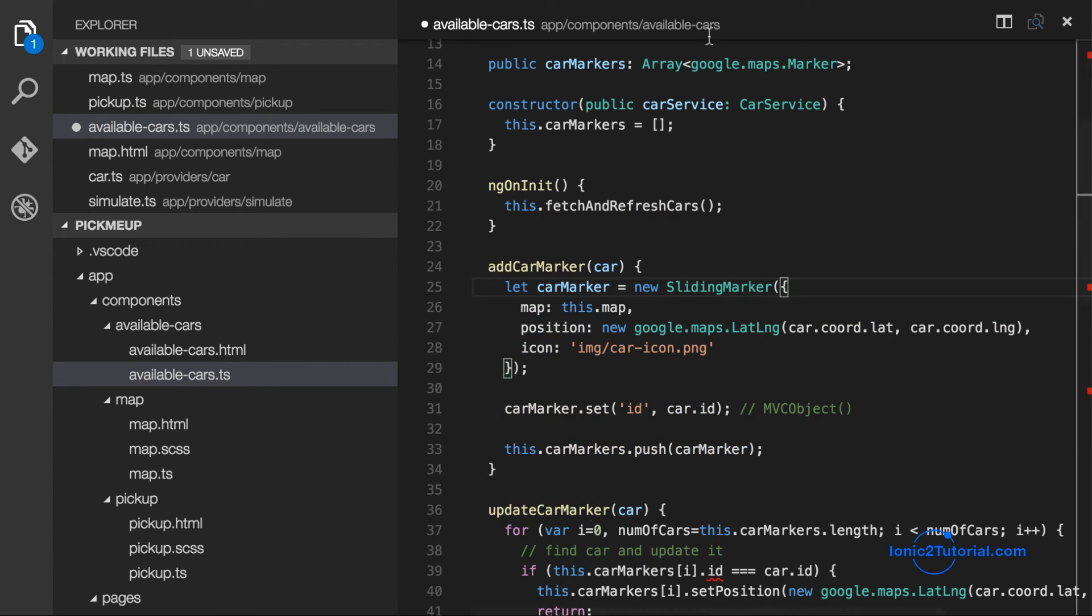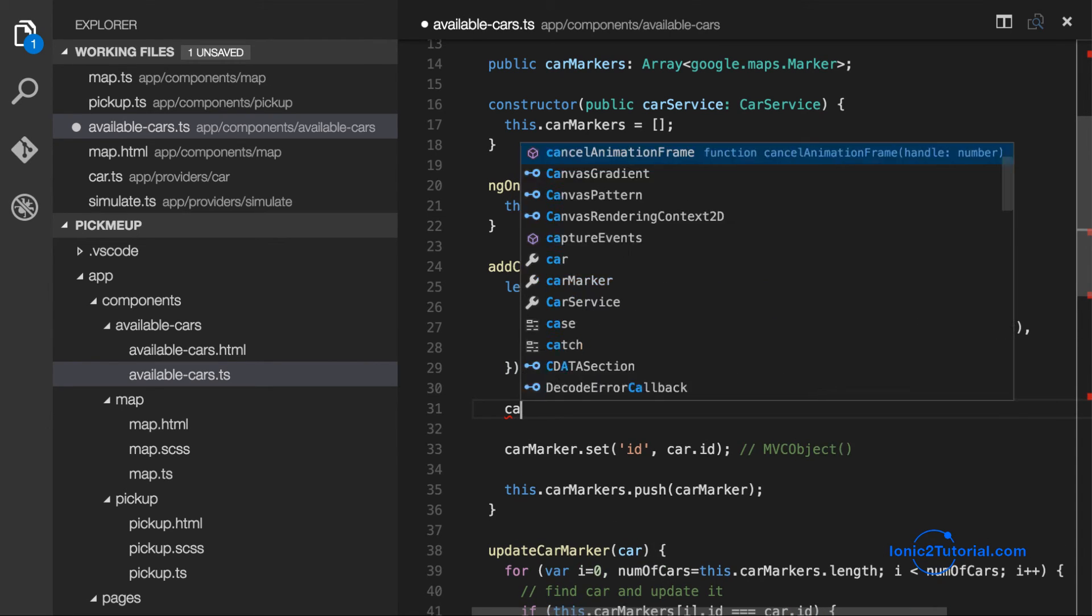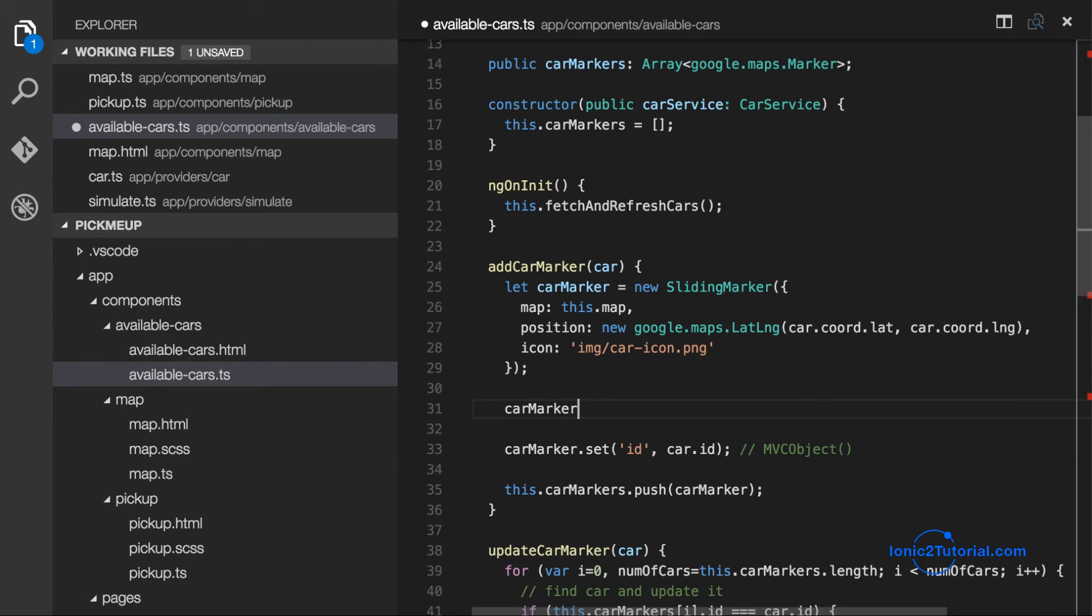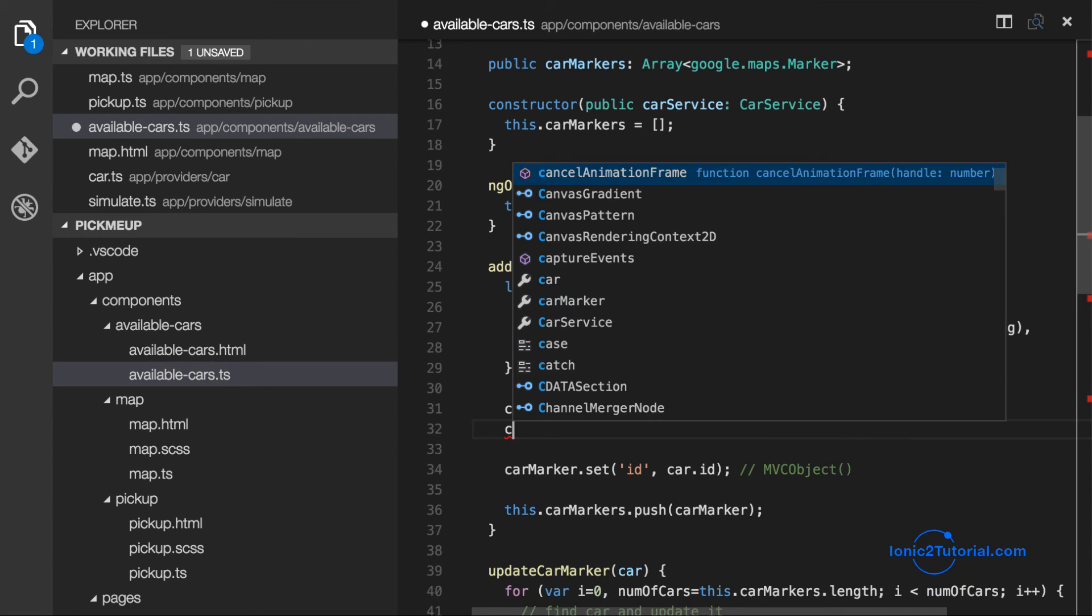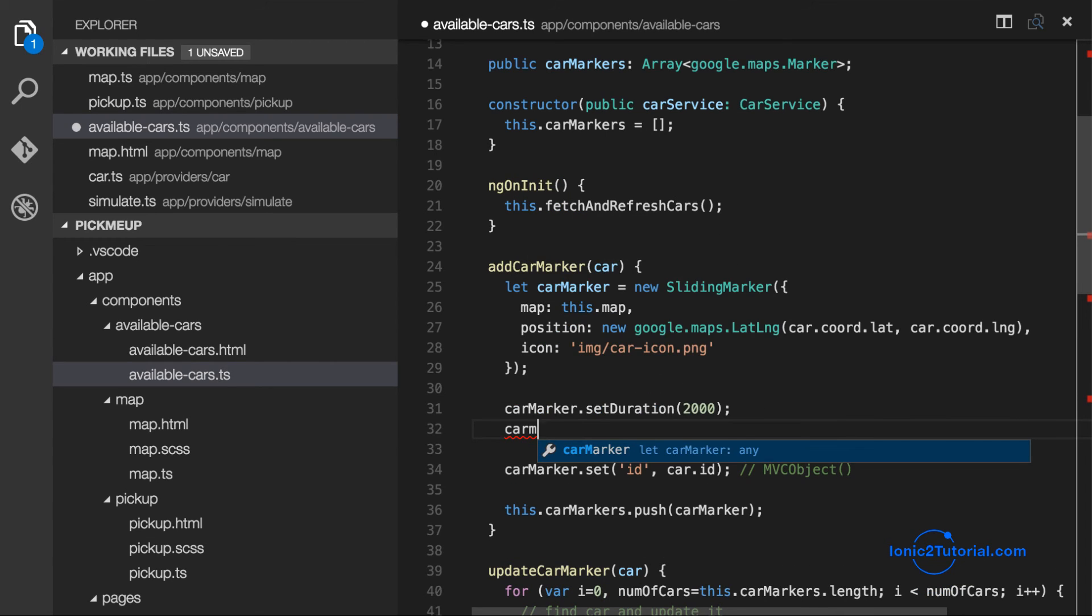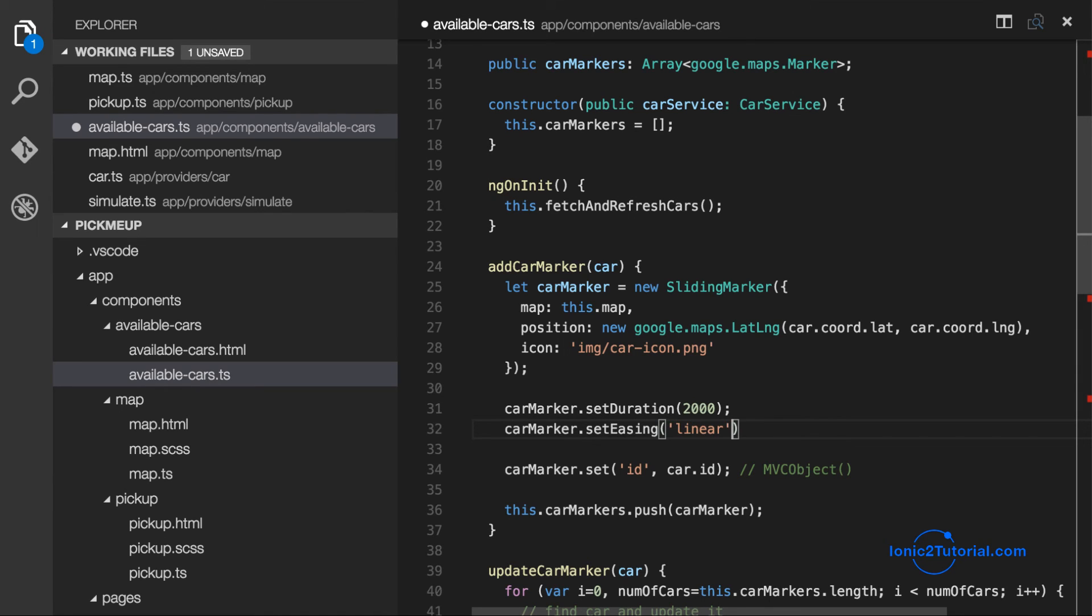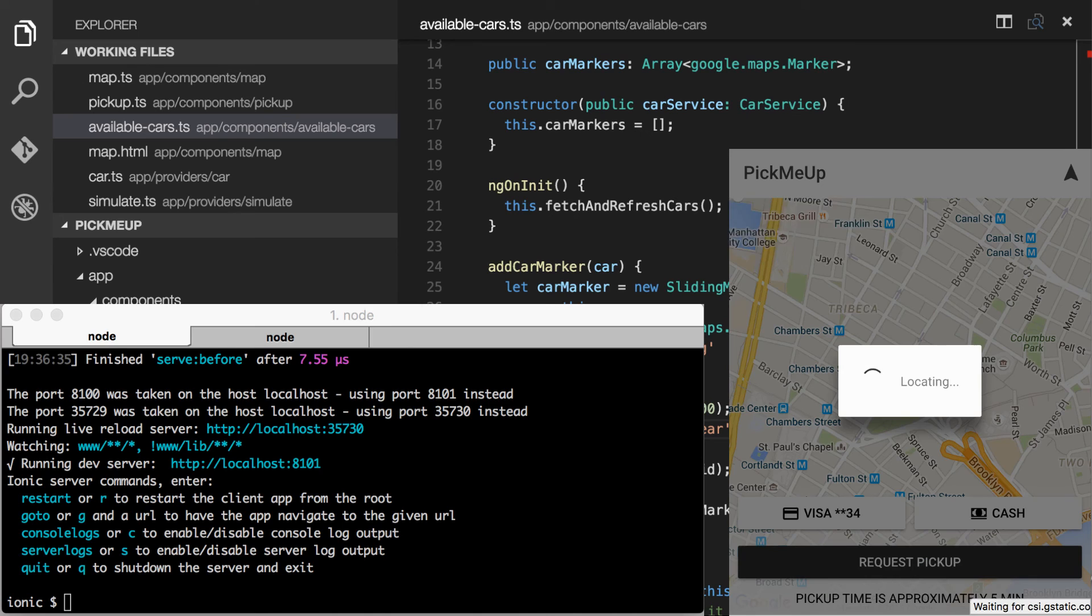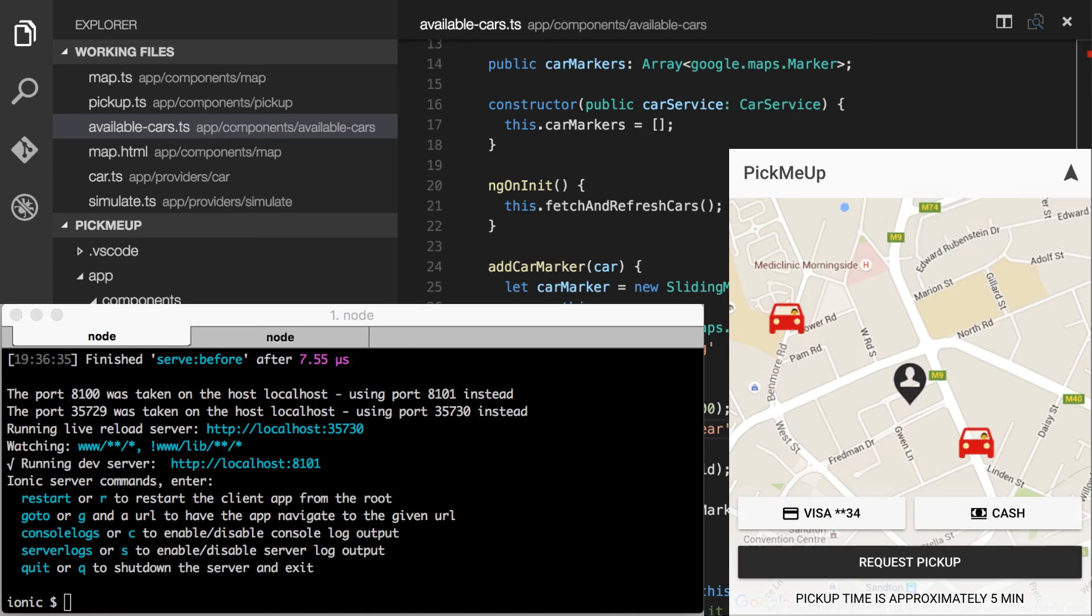And then it gives us access to these new animation attributes like the duration of the animation, which we'll set to two seconds. And the easing function of our animation is going to be linear. So we can see now that this looks much better.